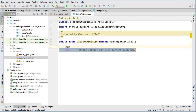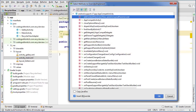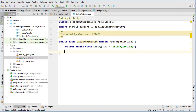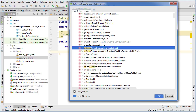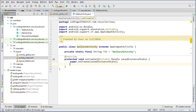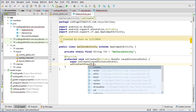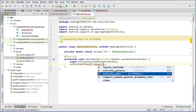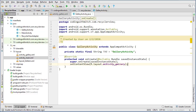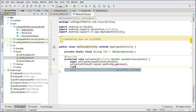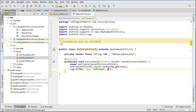Extend AppCompatActivity. First I'll get our log tag for debugging. Press Control+O to override onCreate, then set the content view to R.layout.activity_gallery. We can also add a log statement so we can tell if our activity started successfully when debugging.